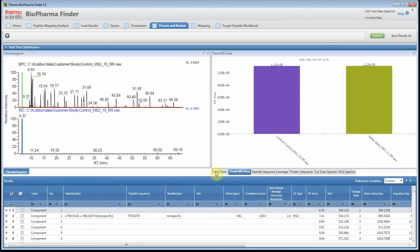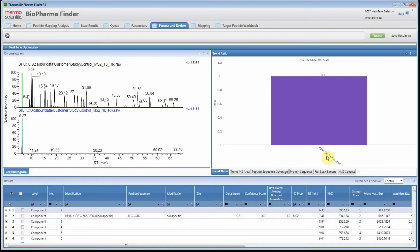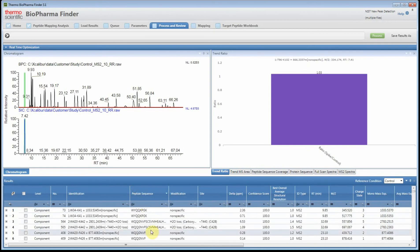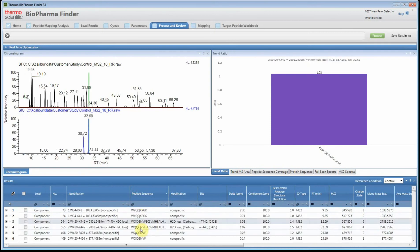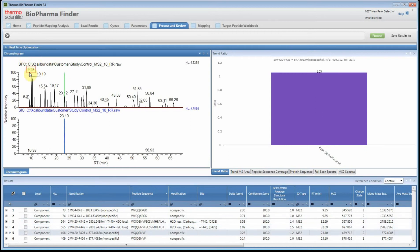The goal of this video is to find new peaks. We have our results table with ratios — we're looking at the spike versus the control — and we did identify some of the NIST peptides. The default view of the chromatogram shows you the base peak and then the SIC for your first file.